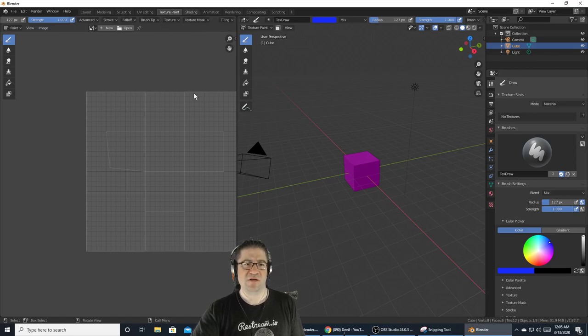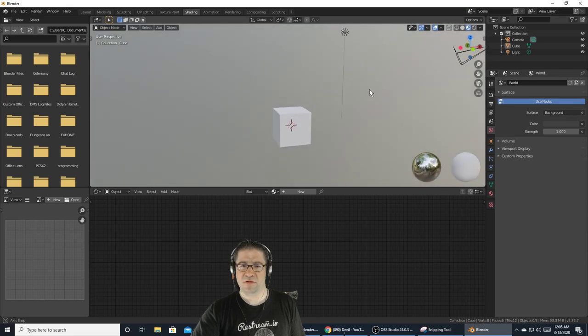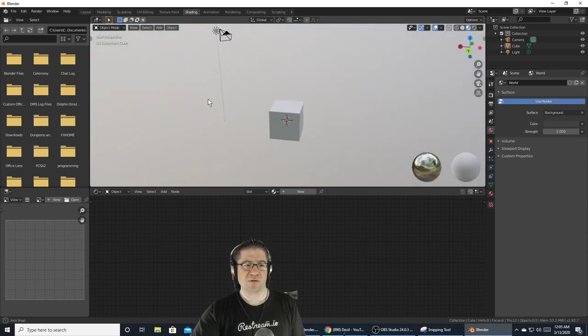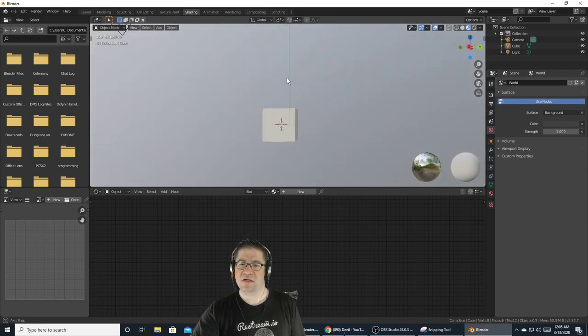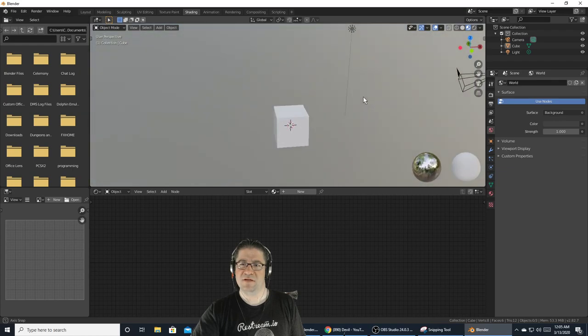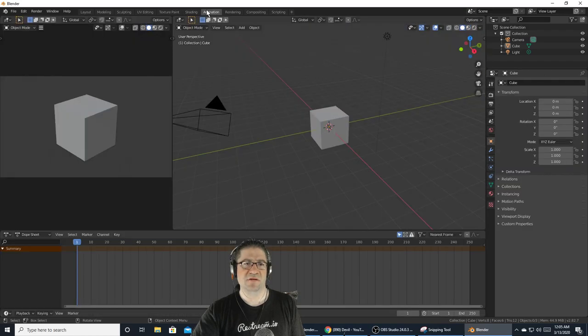Let's go over to Shading. I'm not going to get into the shading just yet because that's a new one for me with this version.